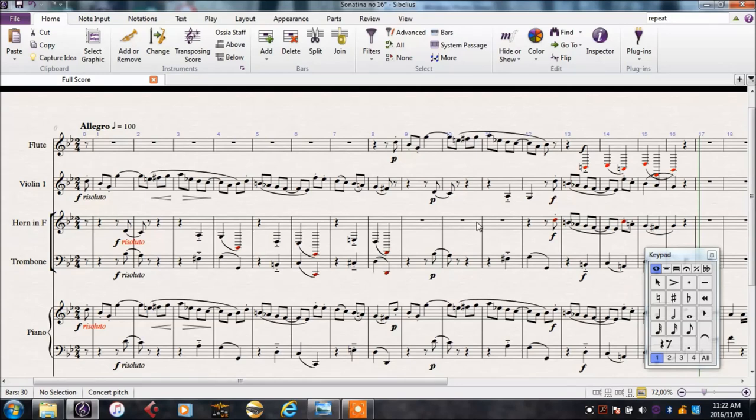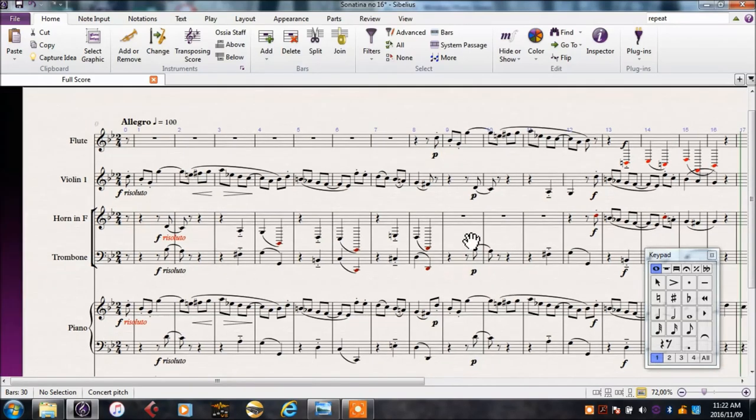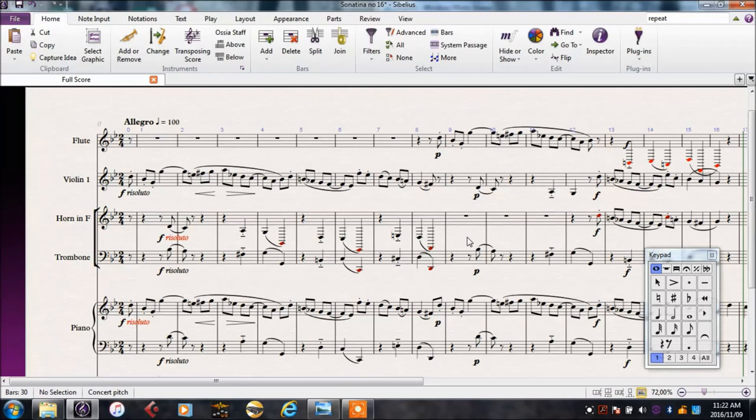But as we can see, we've got some problems. Because I just copied and pasted from a piano score, which can play almost any note we can think of, not all of the notes are possible on all the instruments. We're going to have to do some fixing up here.